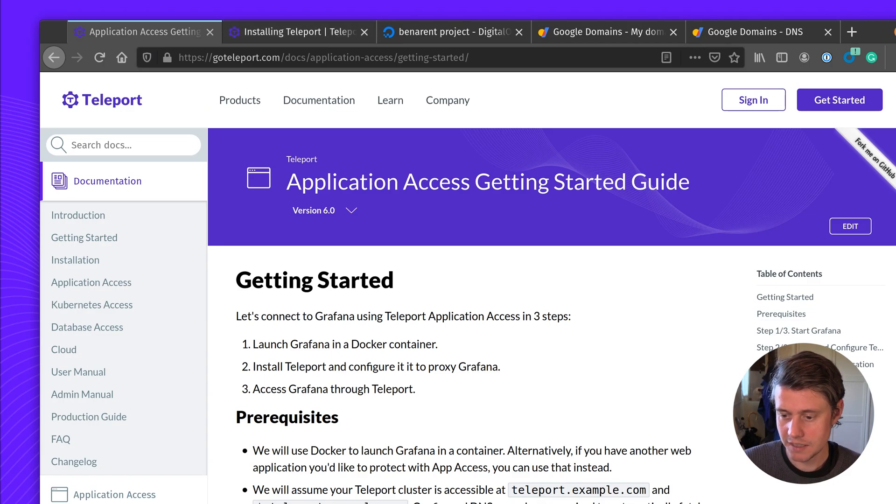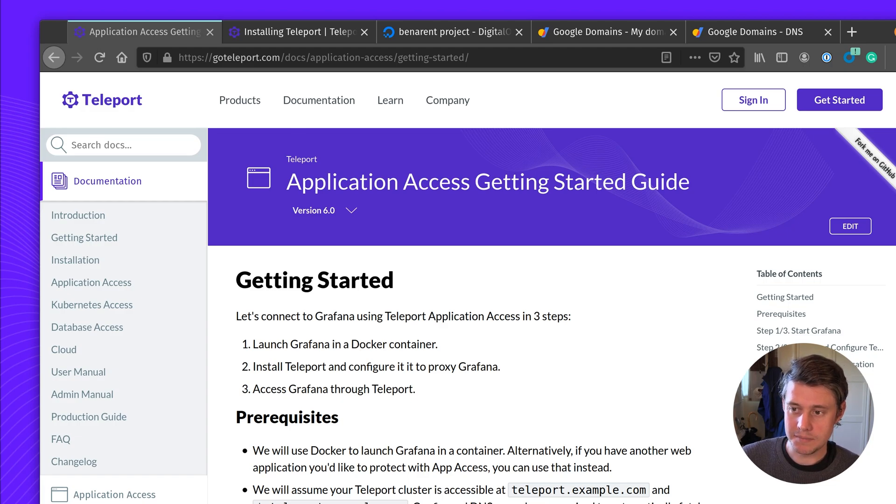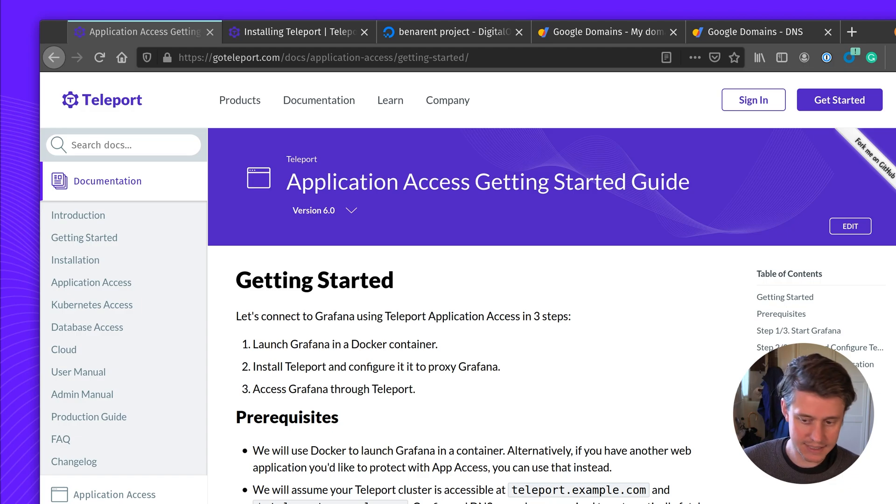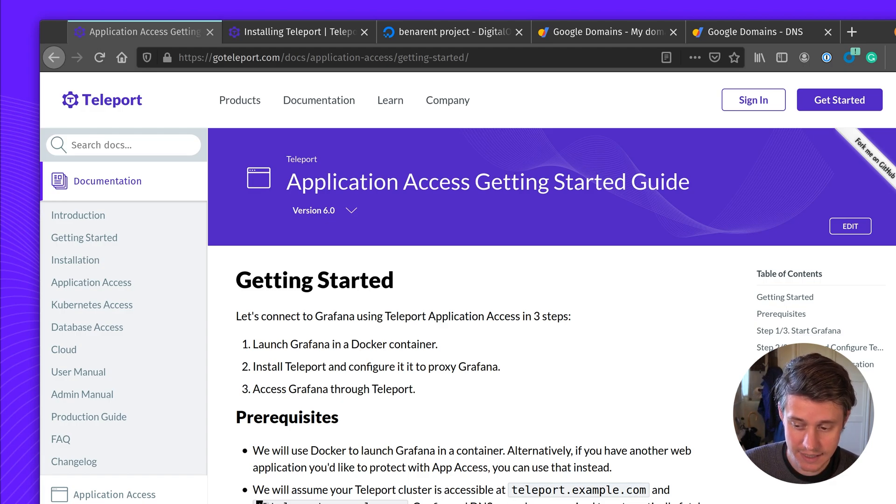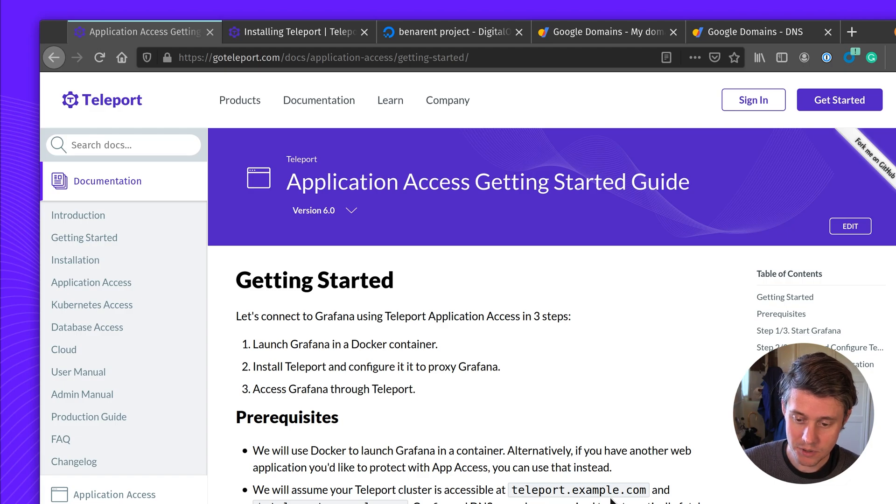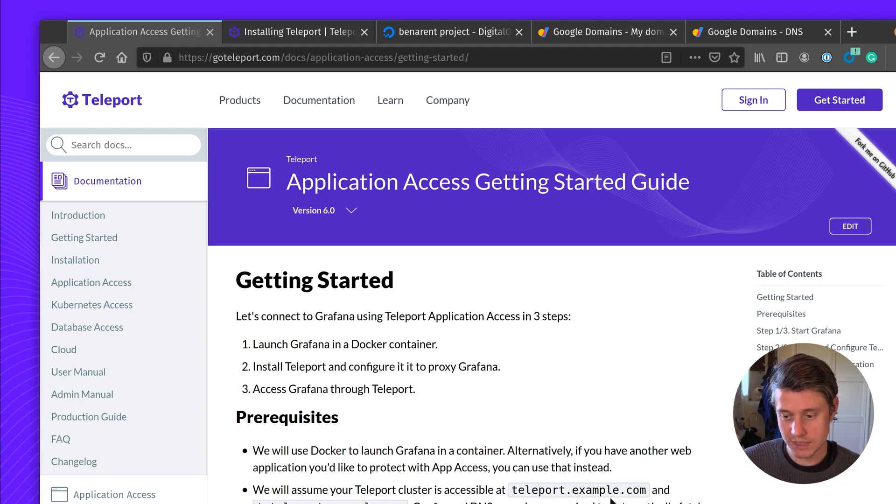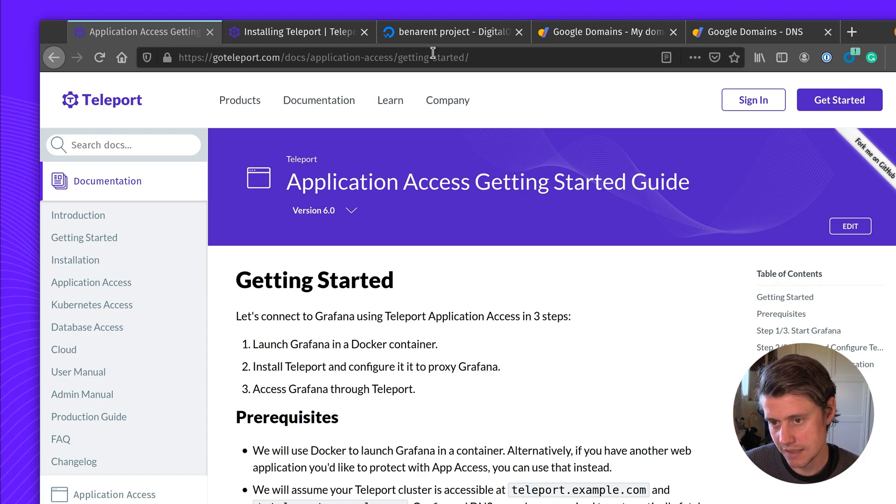Next up, you need to make sure that the cluster is accessible, set up the right ports and firewall rules. You'll need a domain name and access to DNS to update the DNS records. One thing that's sort of unique, you need to add a wildcard domain name. So Teleport will be accessible on teleport.example.com, but you also need to add a record for star.teleport.example.com.